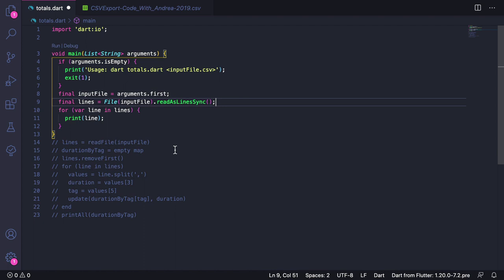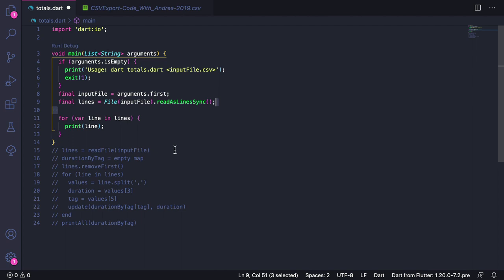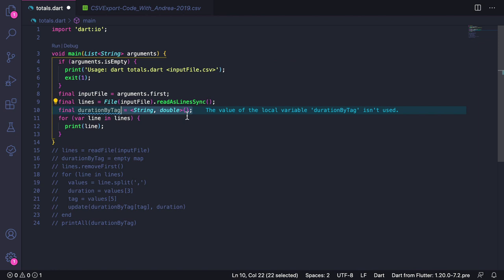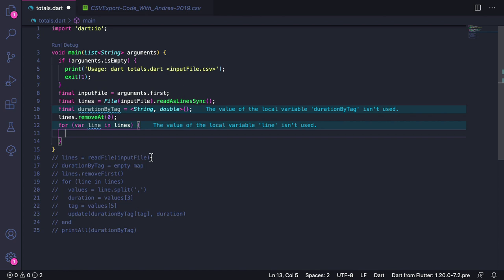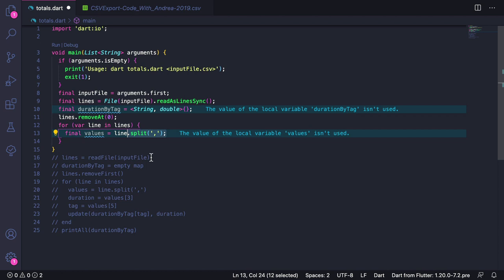We are now ready to write the code to generate our report. So first of all, we need to create our map. Here I can type final durationByTag equals to an empty map. Here I'm using a type annotation to specify that the keys will be strings and the values will be doubles. Then we want to remove the header from our list of lines. Because this is in the first line, here we can type lines.removeAt with position 0. Then inside the loop, we can remove this print line.